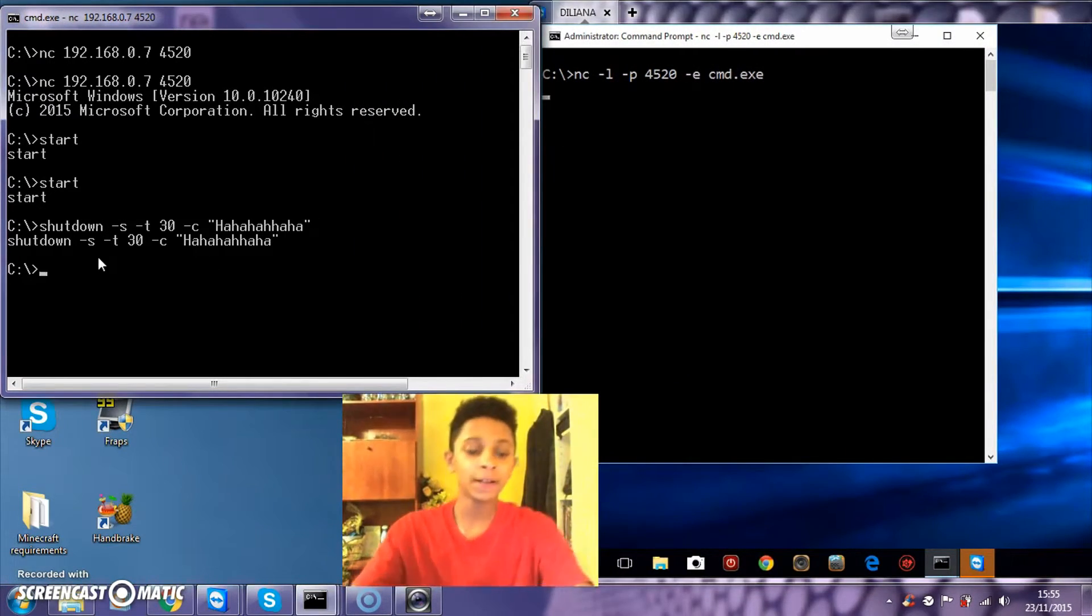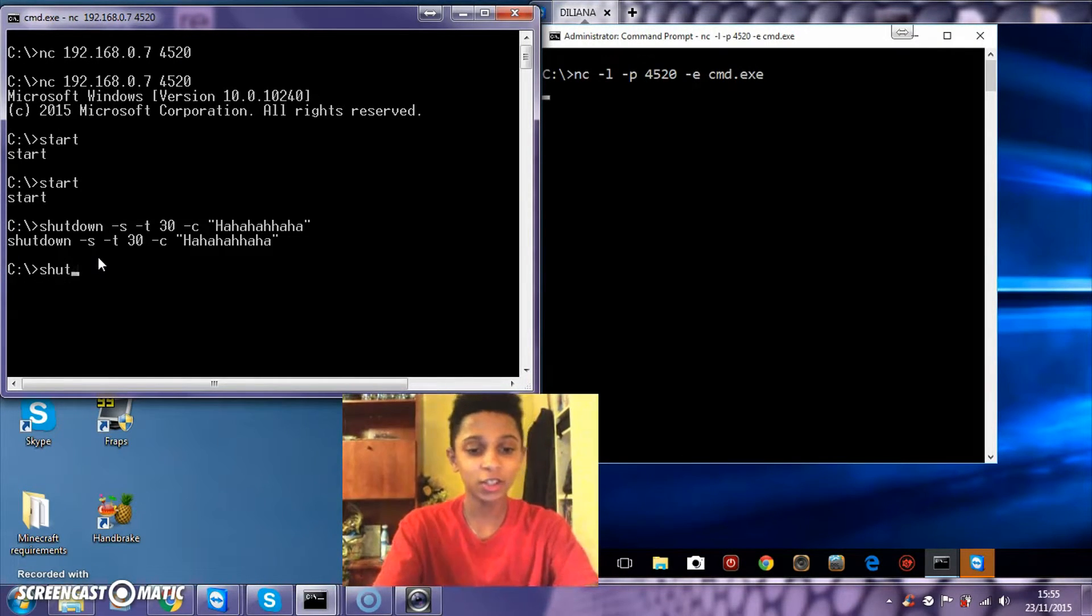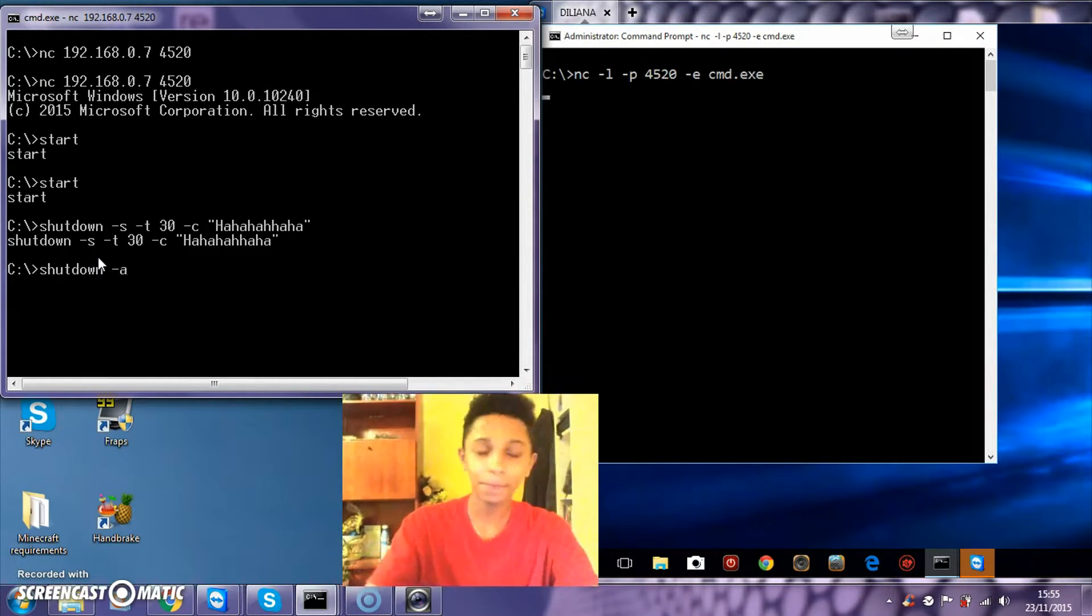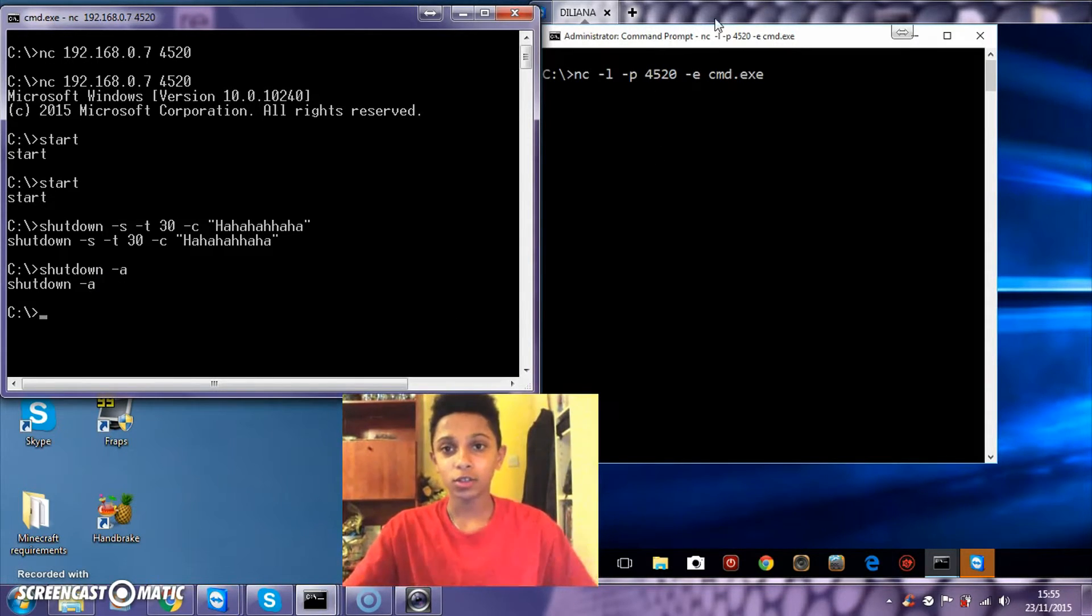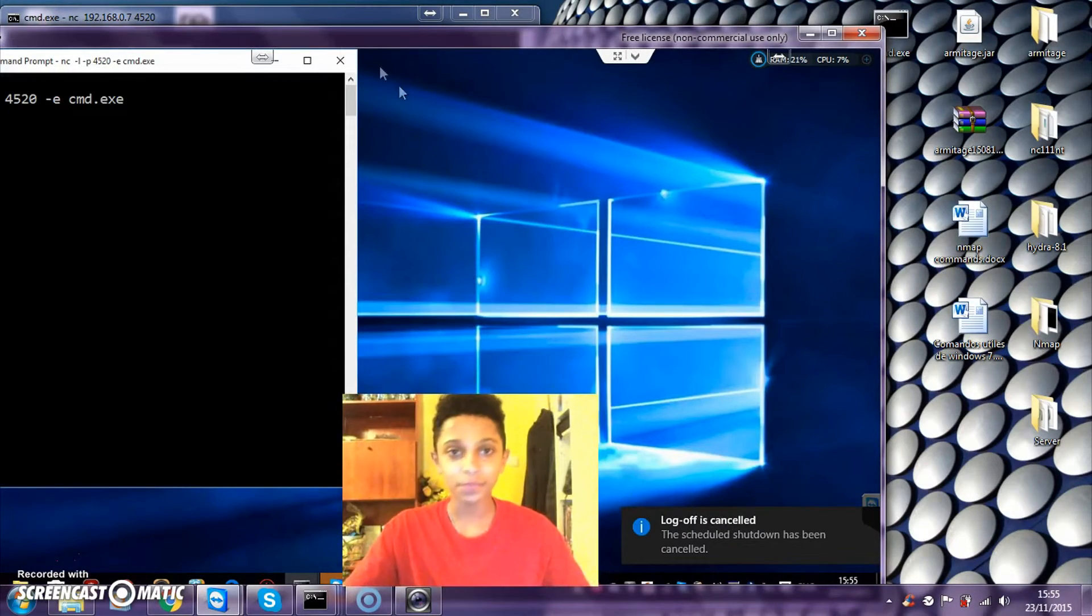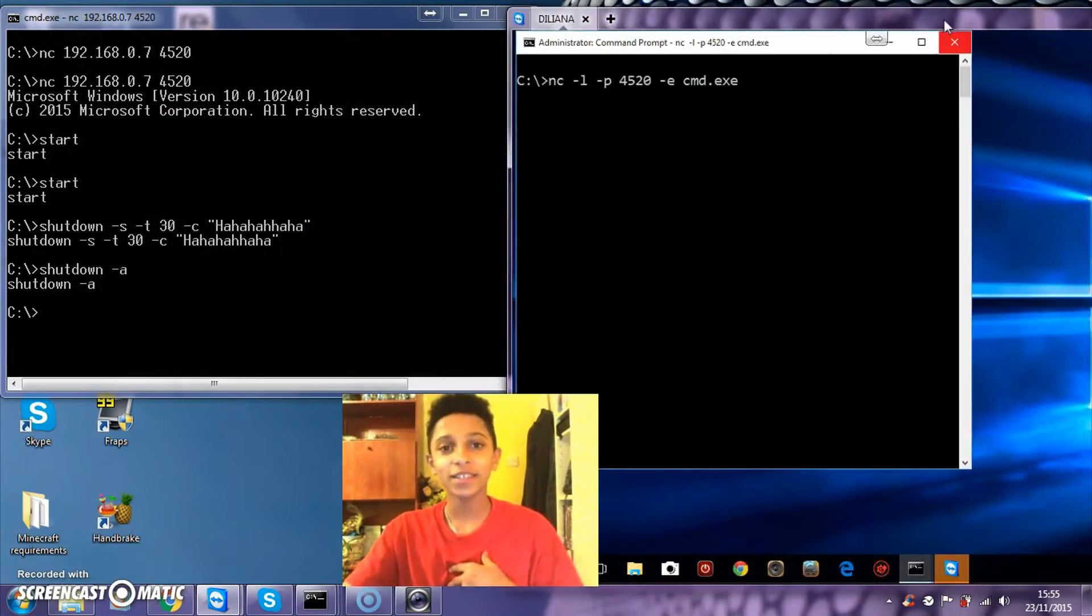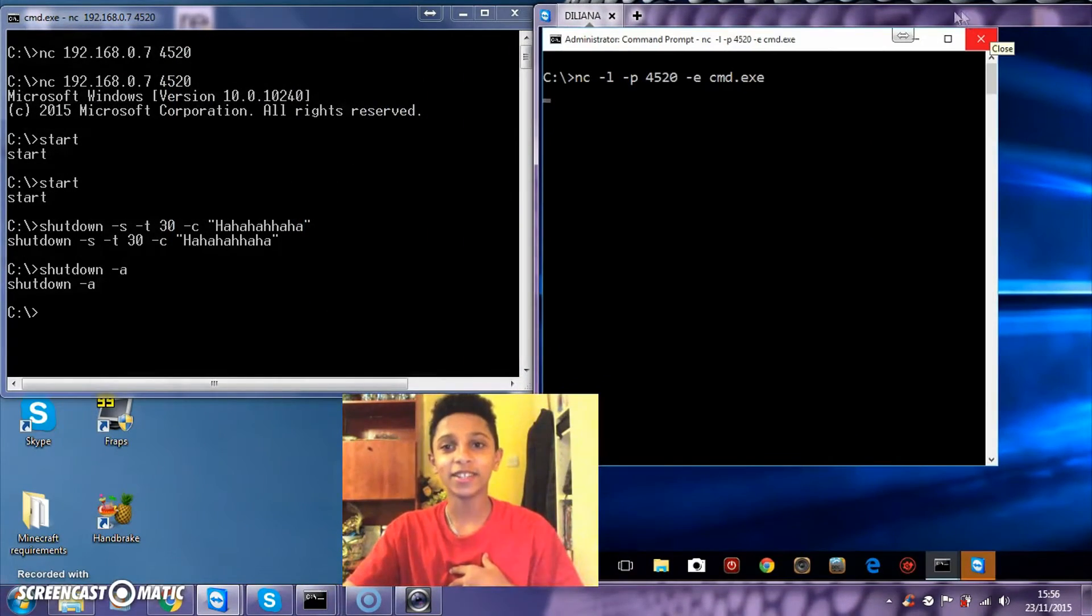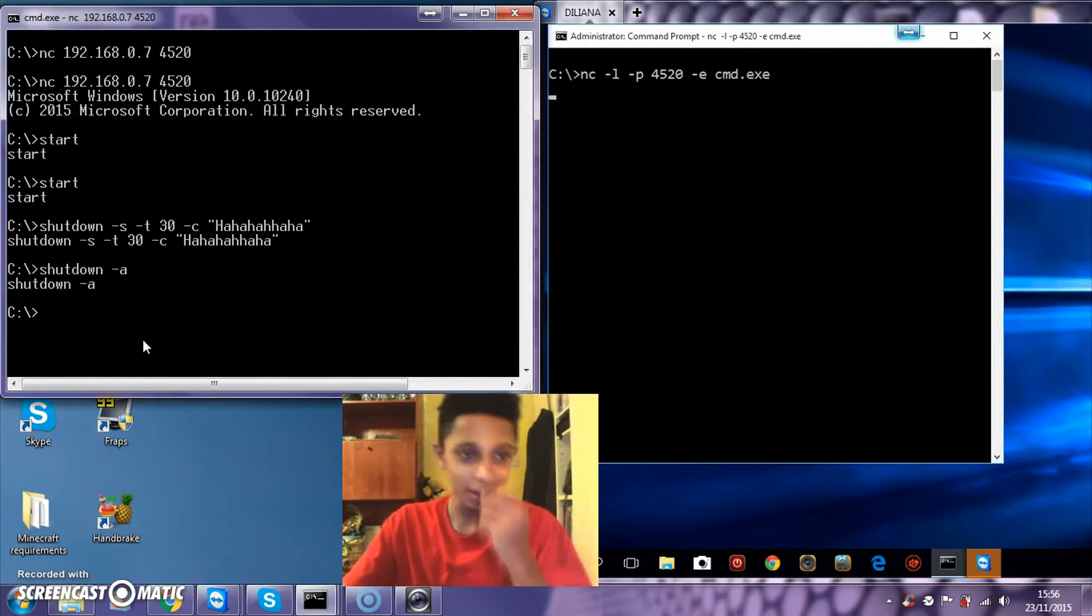To turn it off, I'm in danger now, so shutdown minus a. That's to cancel the shutdown, which it just said right there - logoff is cancelled. Pretty sick isn't it?